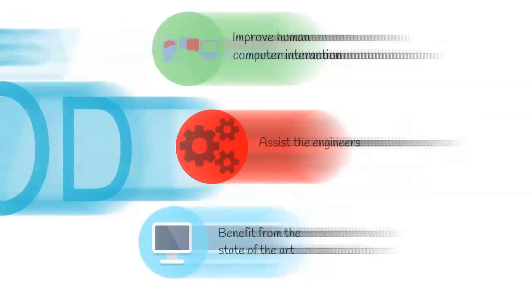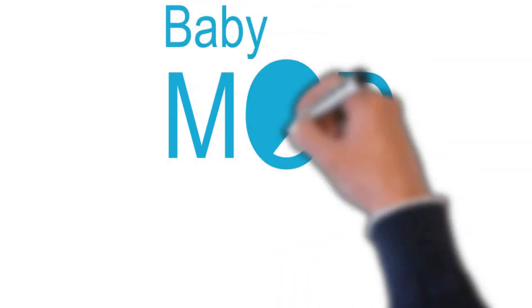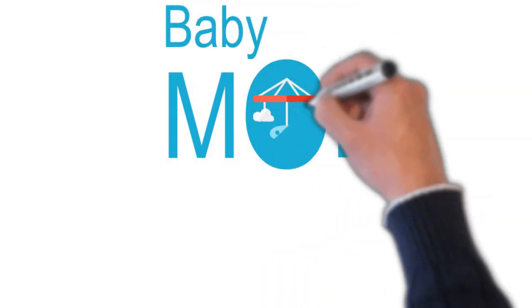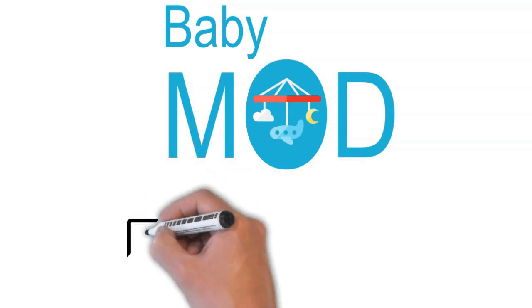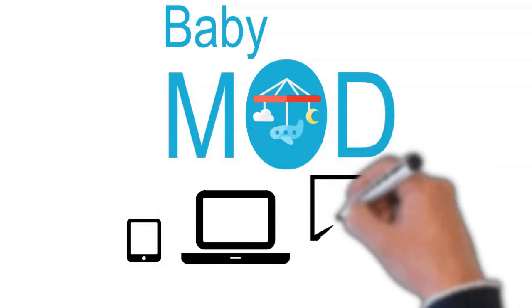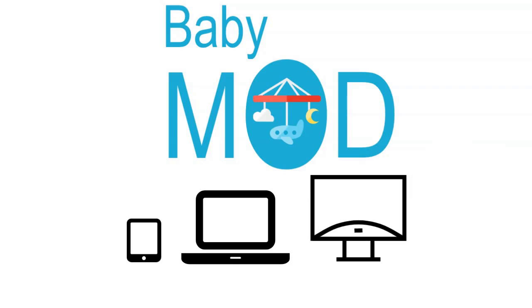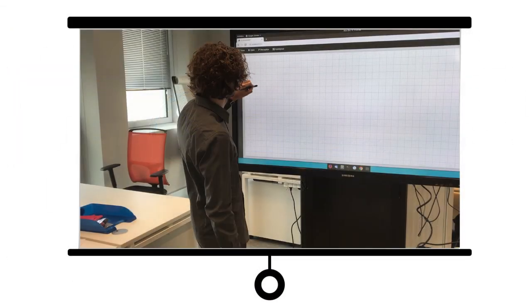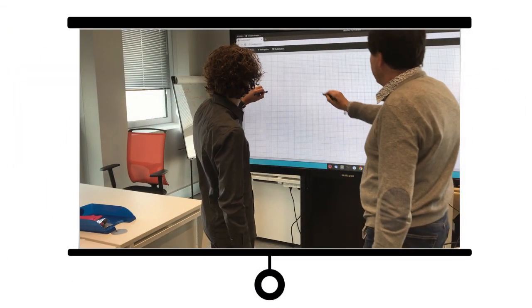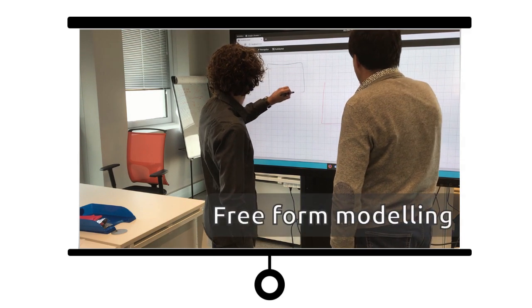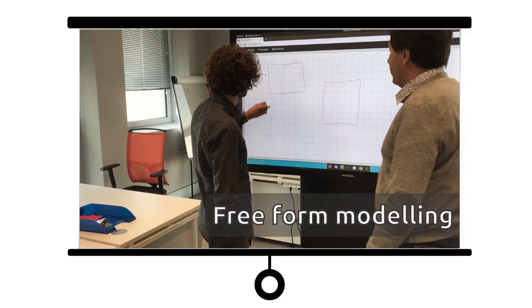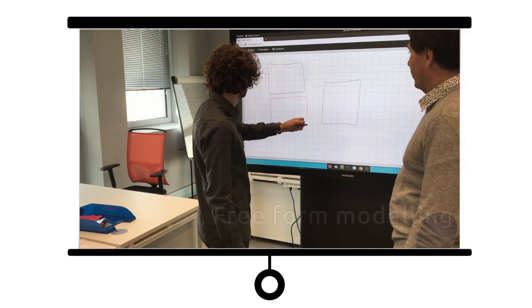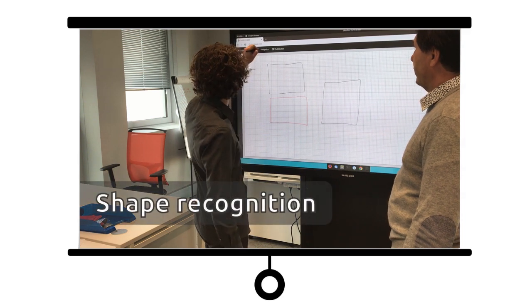IRT Saint-Exupéry started an initiative in 2019 for developing a proof-of-concept, called BabyMod. BabyMod is a collaborative web-based modeling editor to easily capture conceptual models of systems on different devices. In BabyMod, users can graphically sketch models like on any other interactive whiteboards using fingers, stylus, or more traditionally using mouse and keyboards.